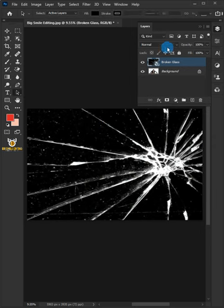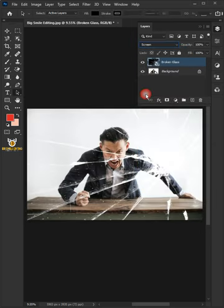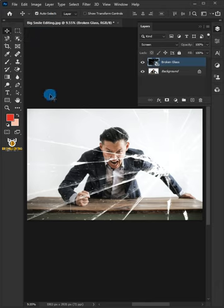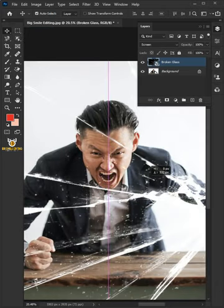Change the blend mode of the broken glass layer to screen. Select the Move tool and move the broken glass.